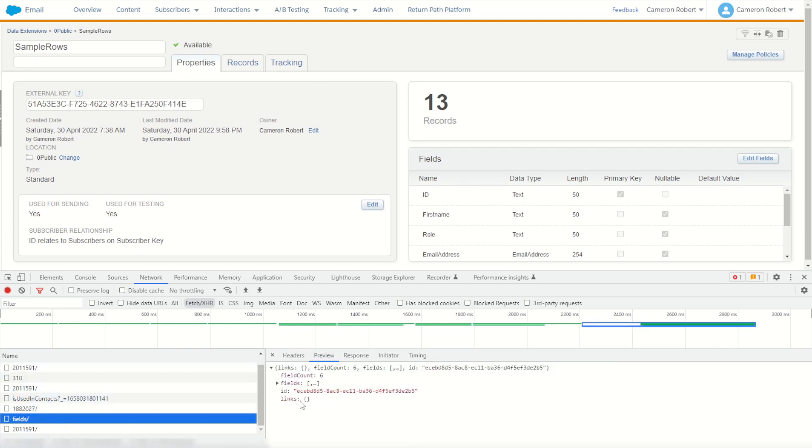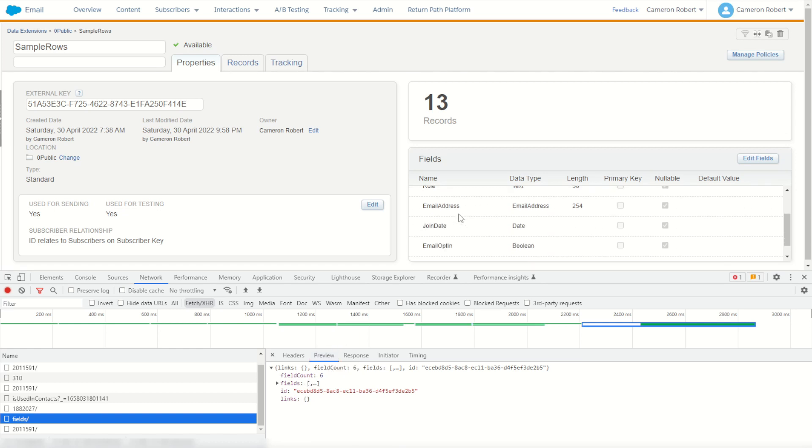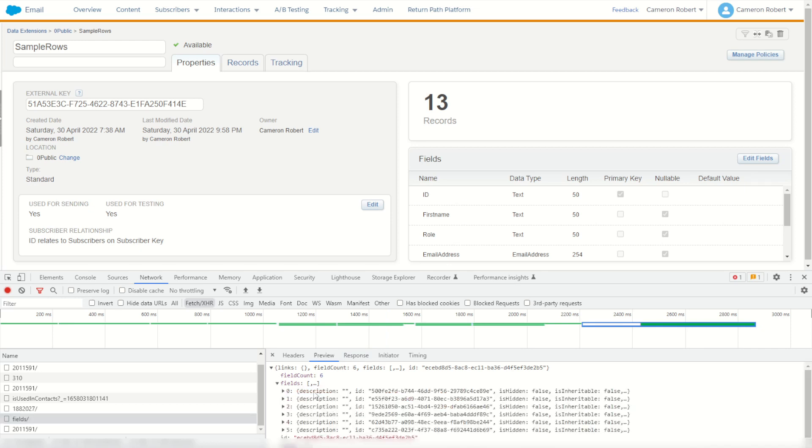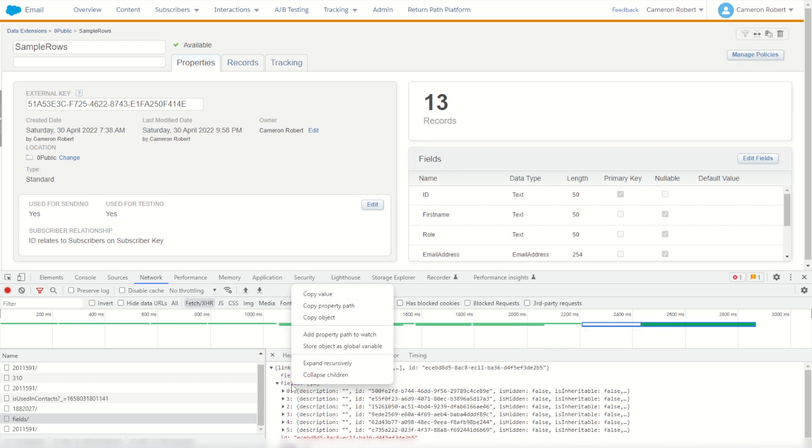Open up this call and go to my preview tab and I can see here there are six fields in my data extension, which of course there are six fields. Extend this and they all are there. If I right click on the Fields word, I can choose to use the copy object.